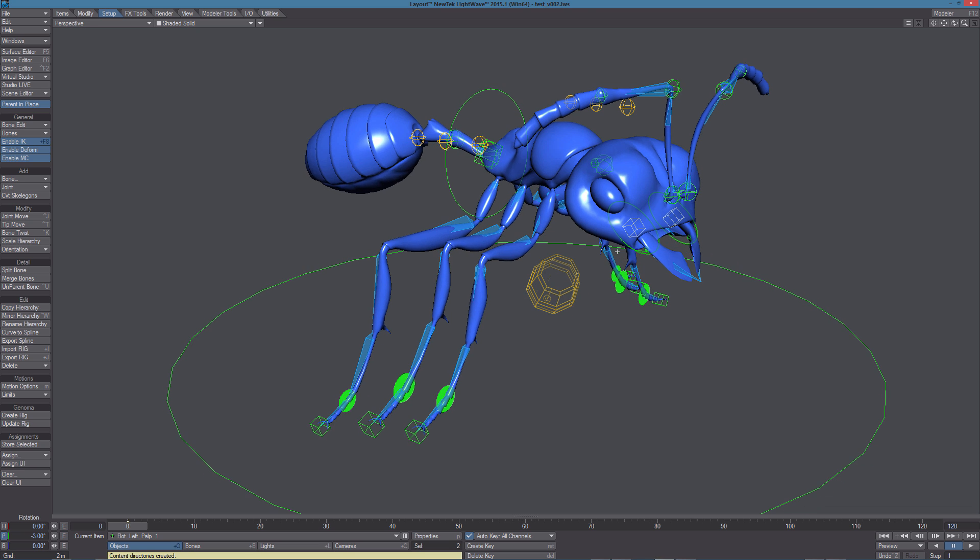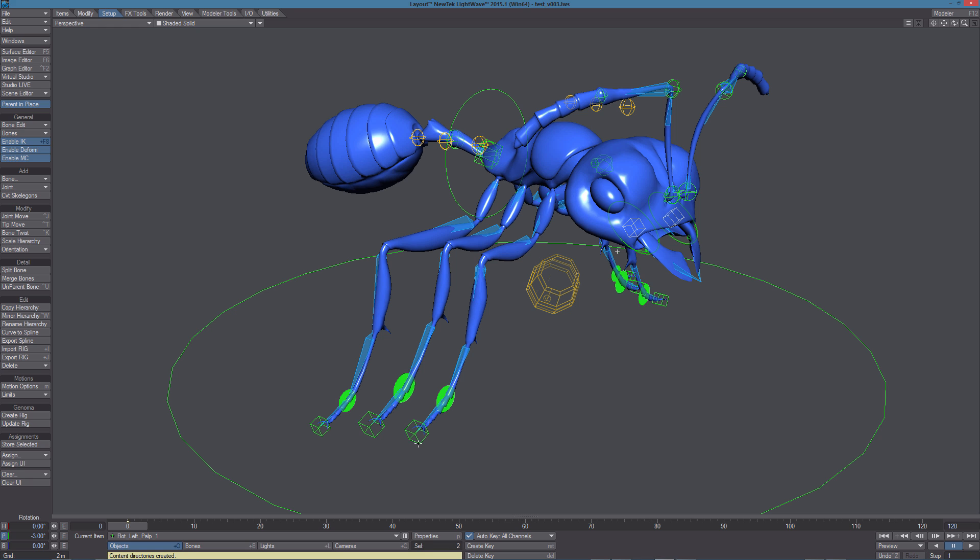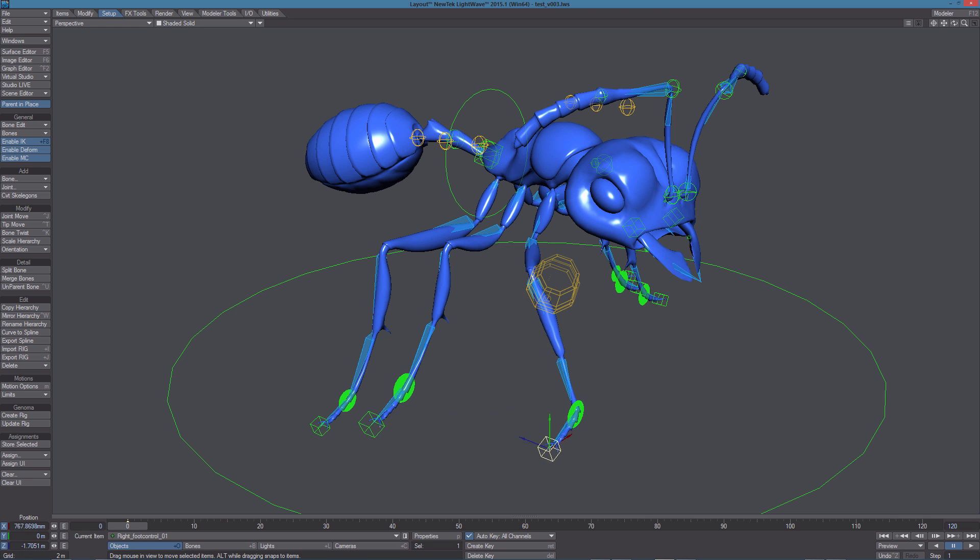Now, let's take a look at the legs, the controls for the legs. You have three controls for each leg and you can freely pose the leg without any limitation. Selecting this box, we can move the leg around.